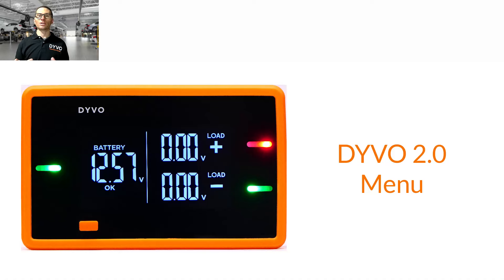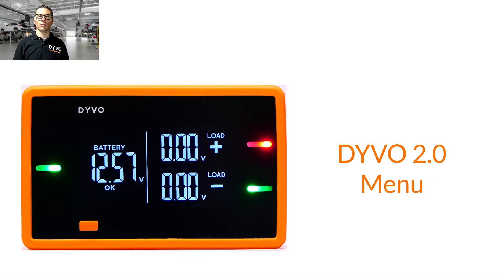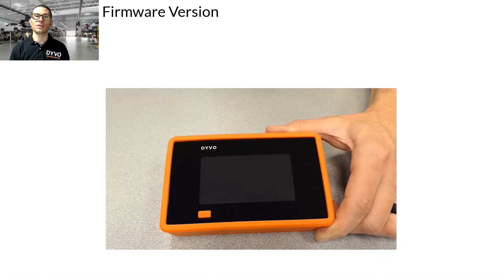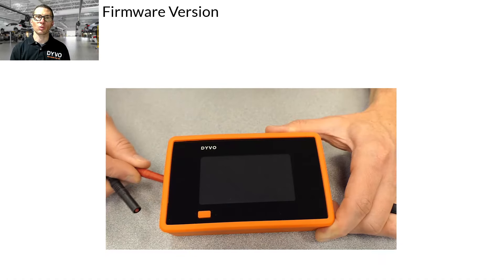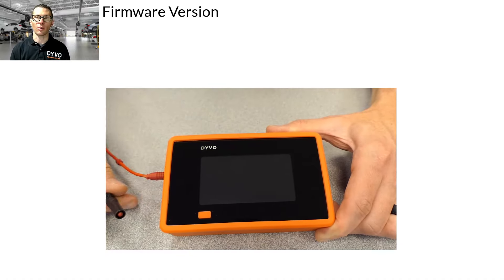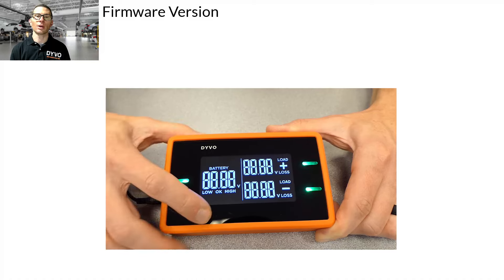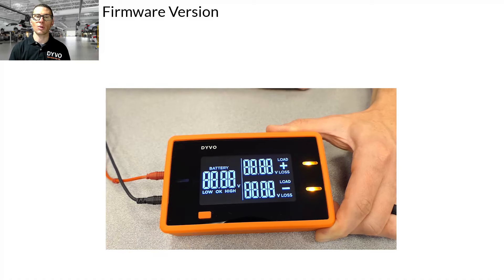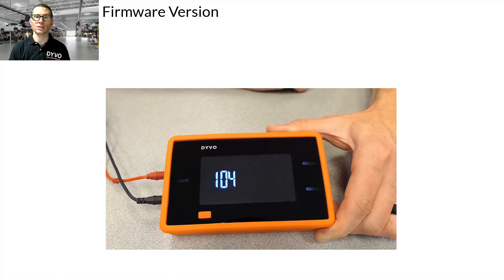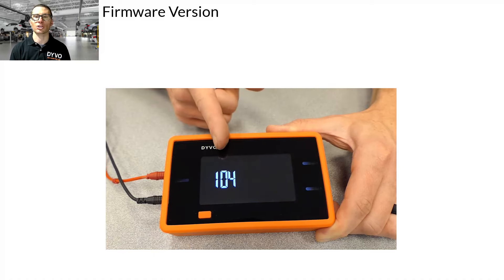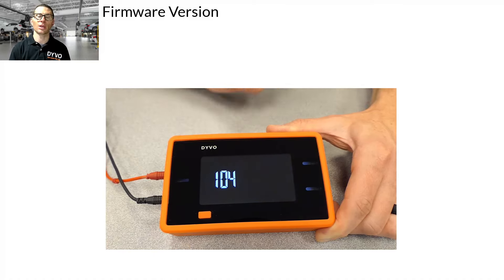In this video, I'm going to cover the menu system for Devo 2.0. This applies to firmware versions 1.0.4. You can see the firmware version when you power up Devo and it's going through the prove-out screen — press and release the mode button once and the firmware version is displayed.